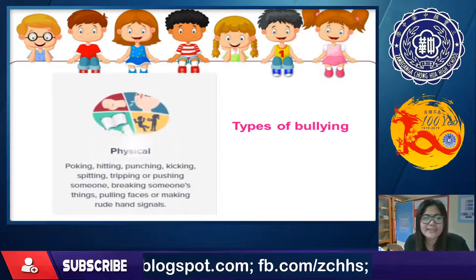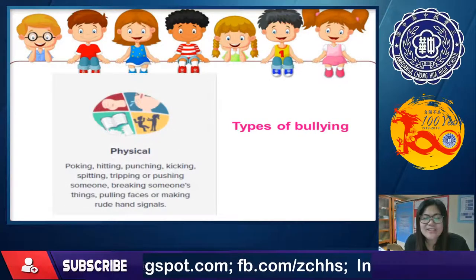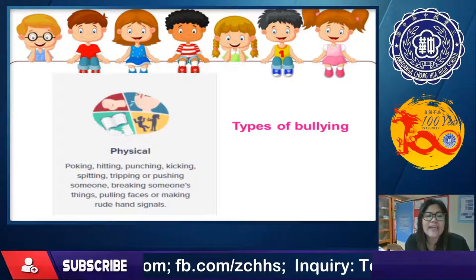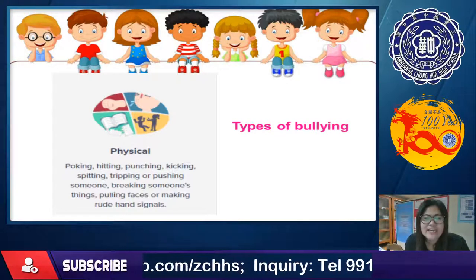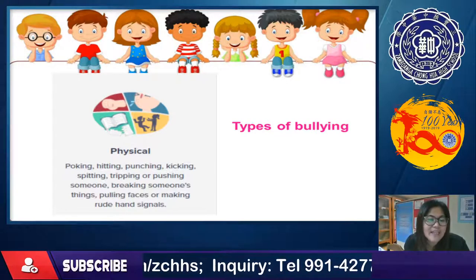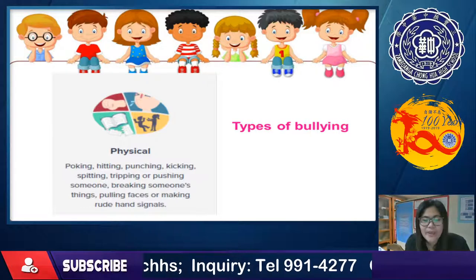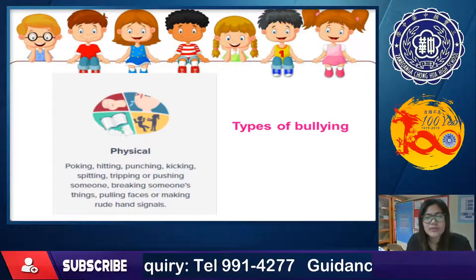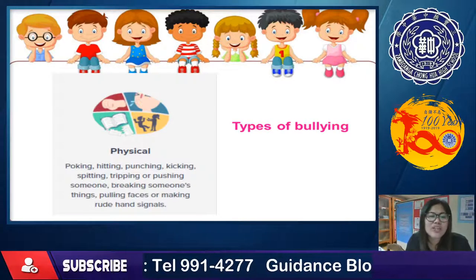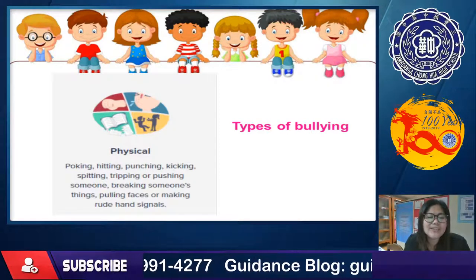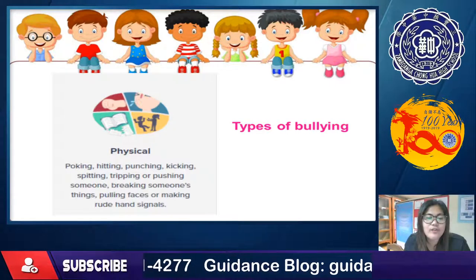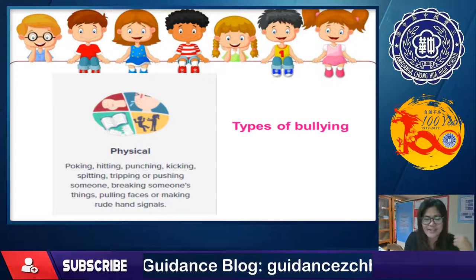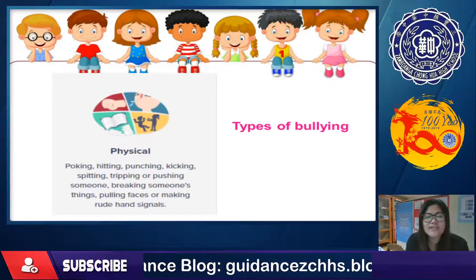Another type is physical bullying: poking, hitting, punching, kicking, spitting, tripping, or pushing someone, breaking someone's belongings, making foolish gestures, or making rude hand signals.